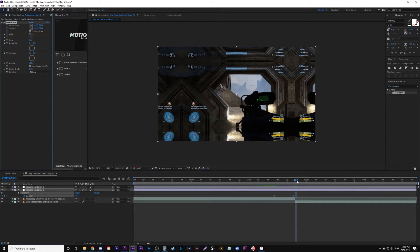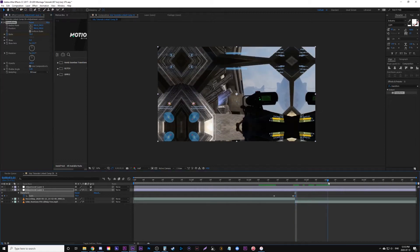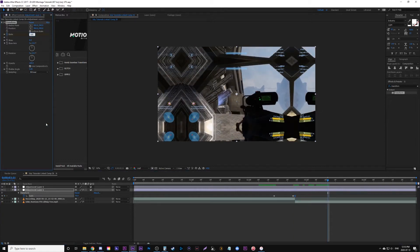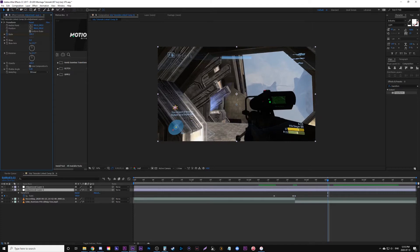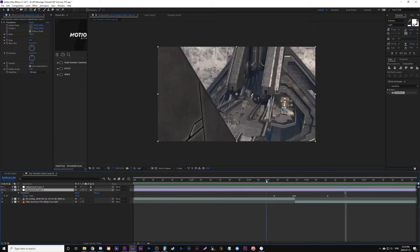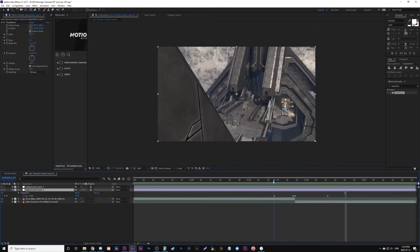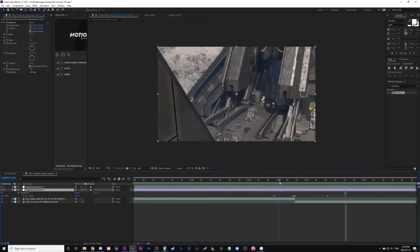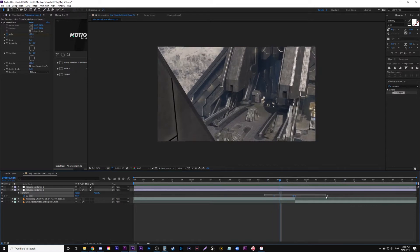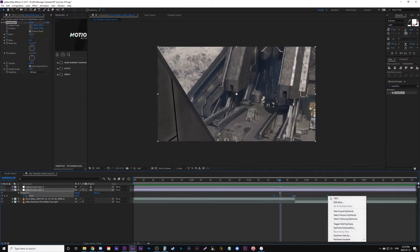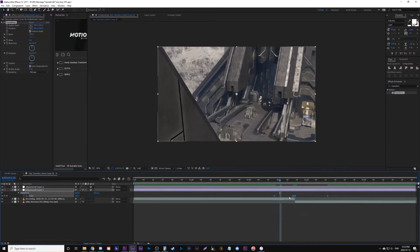We're going to go several frames later, a little longer than before, so maybe 20 frames or so, and we're going to have the scale go back to 100. Now what we're going to do is look at all our keyframes here, highlight them, and change it to easy ease.